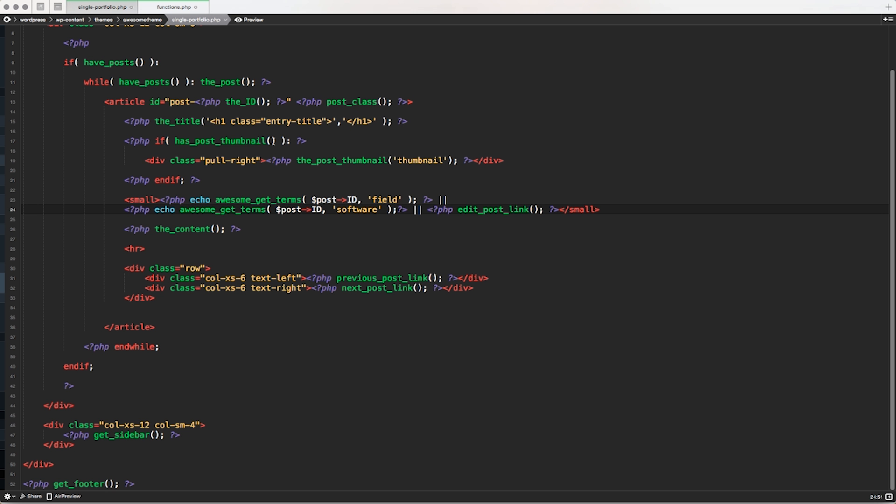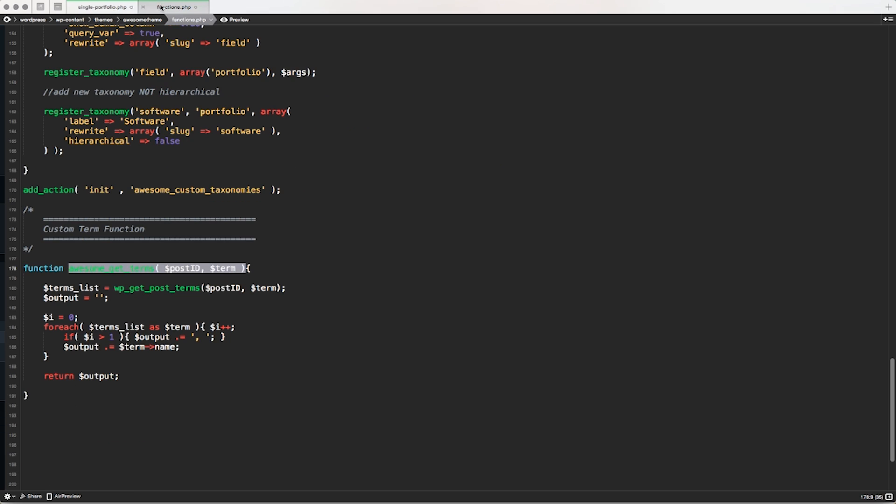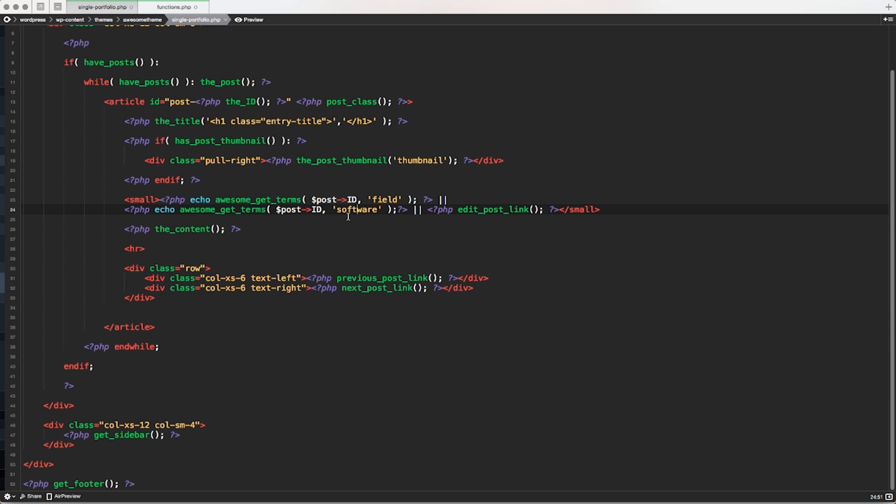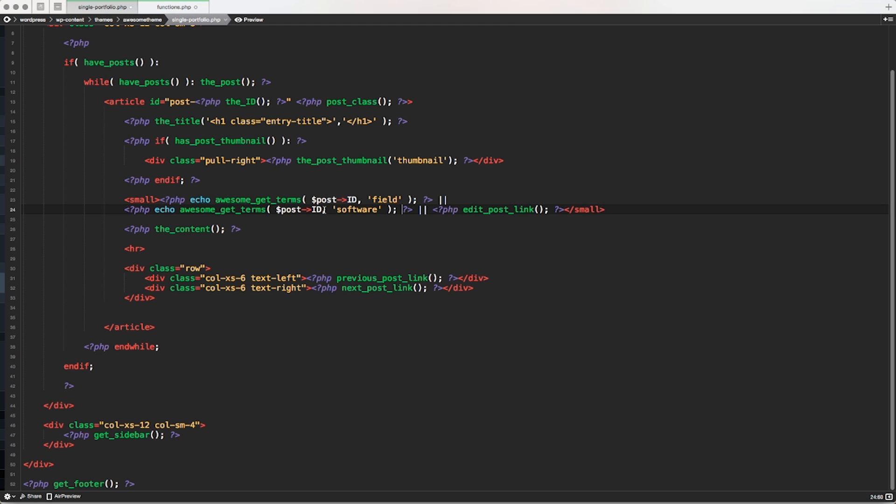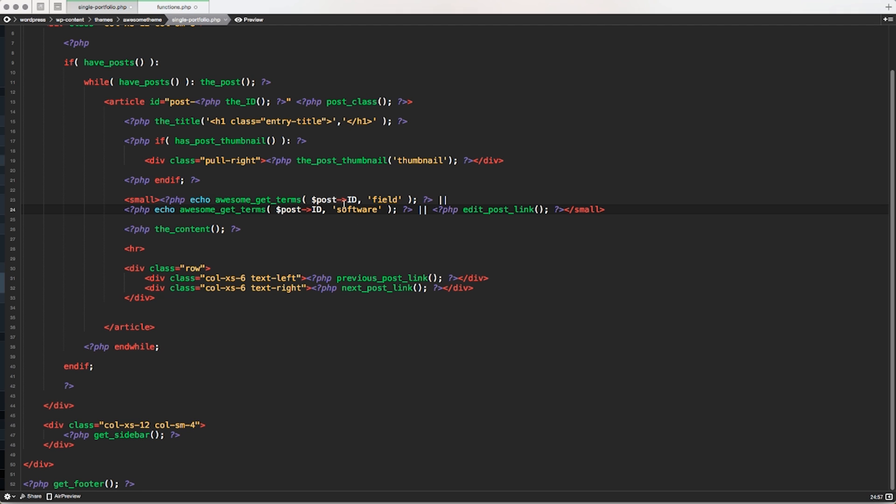Basically, I created a function, a single function to store whatever calculation and retrieving and call to my terms_list and loop into my functions.php. And now every time I need a custom term, a custom taxonomy, I can just call the custom function that I created with just one line of code instead of repeating the same piece of code that can be like three, four, five, or even 20 lines. I just need to recall the function and pass to the function some custom variables to make the function usable.